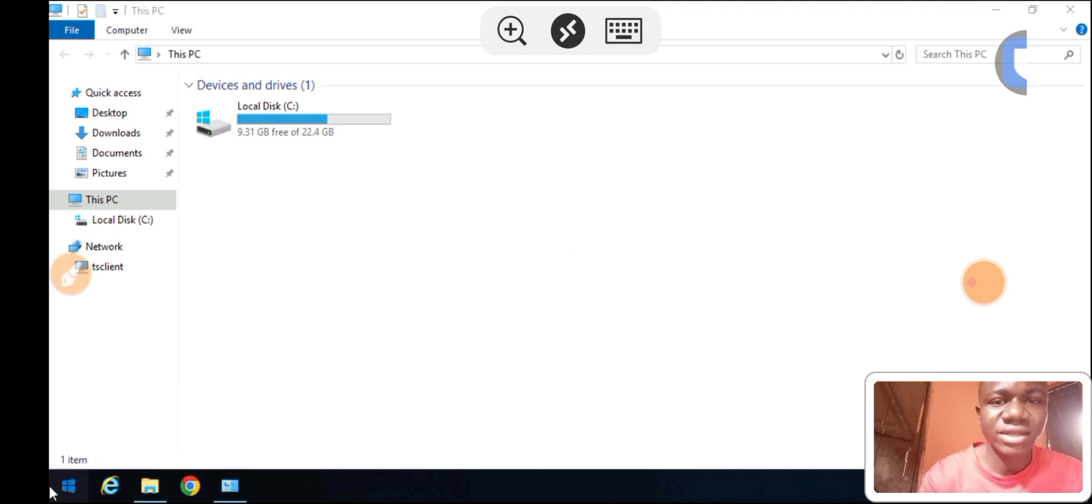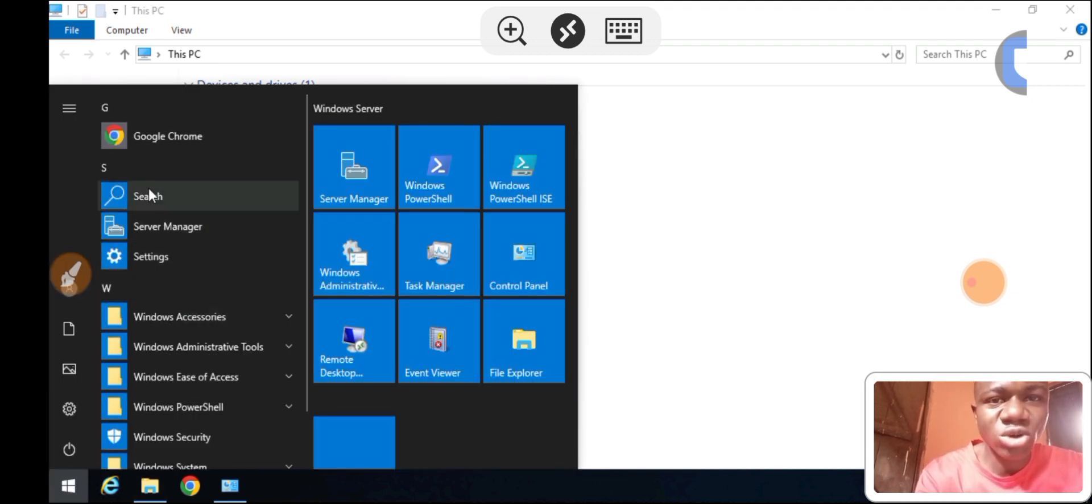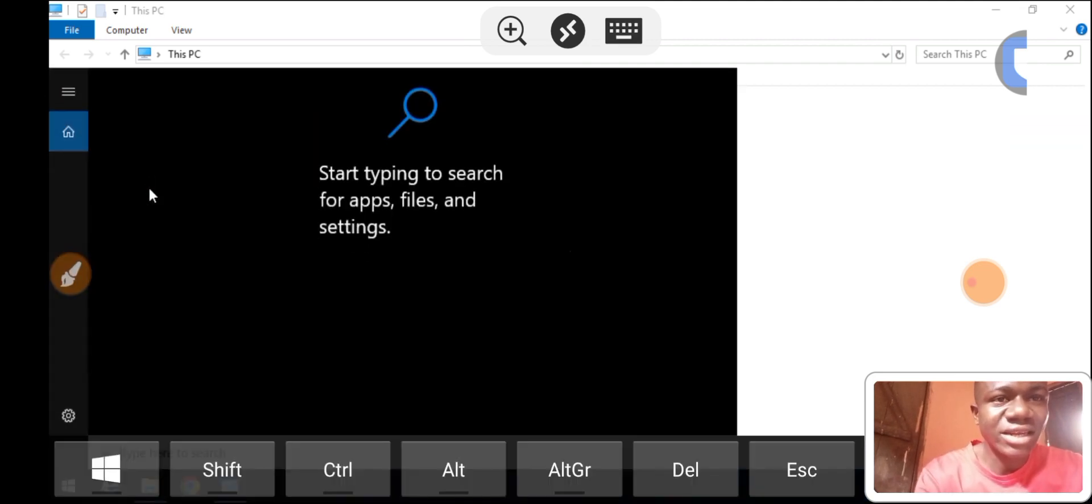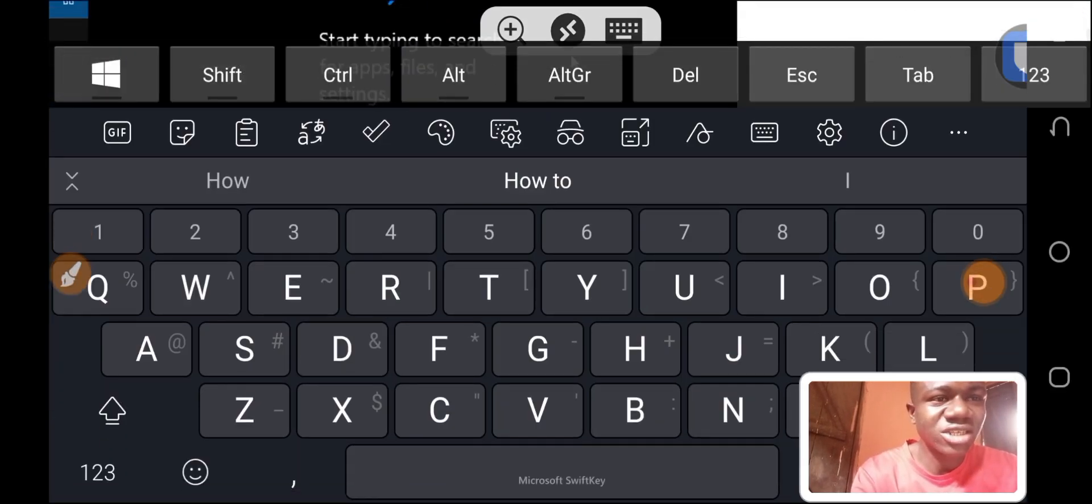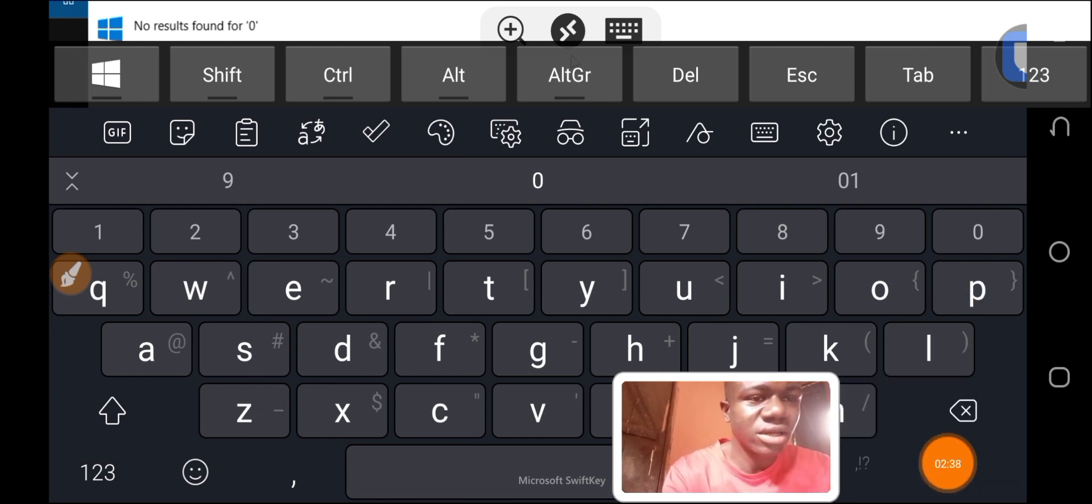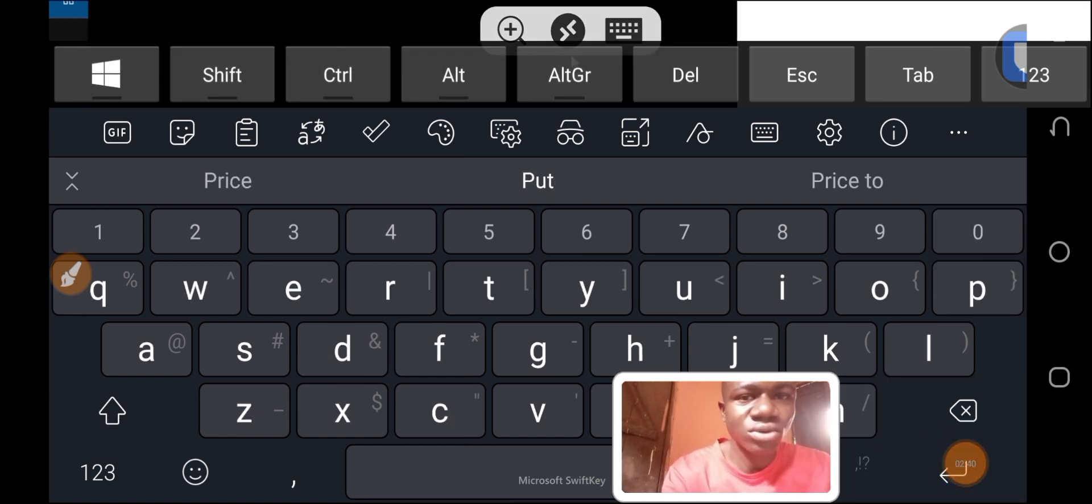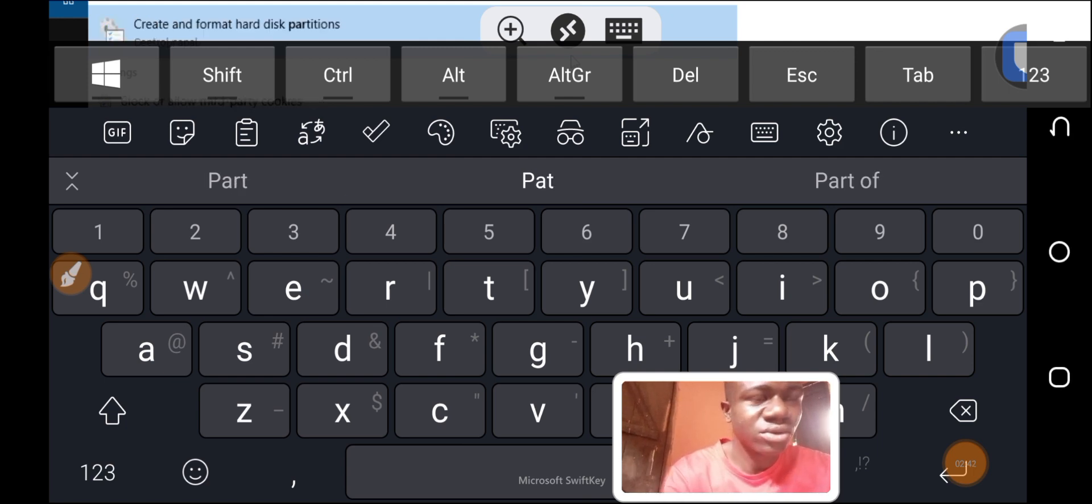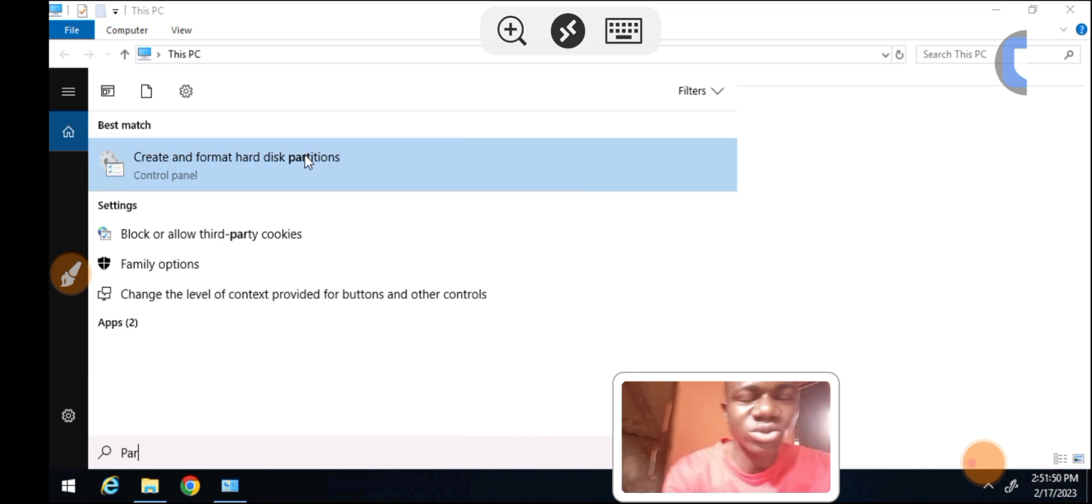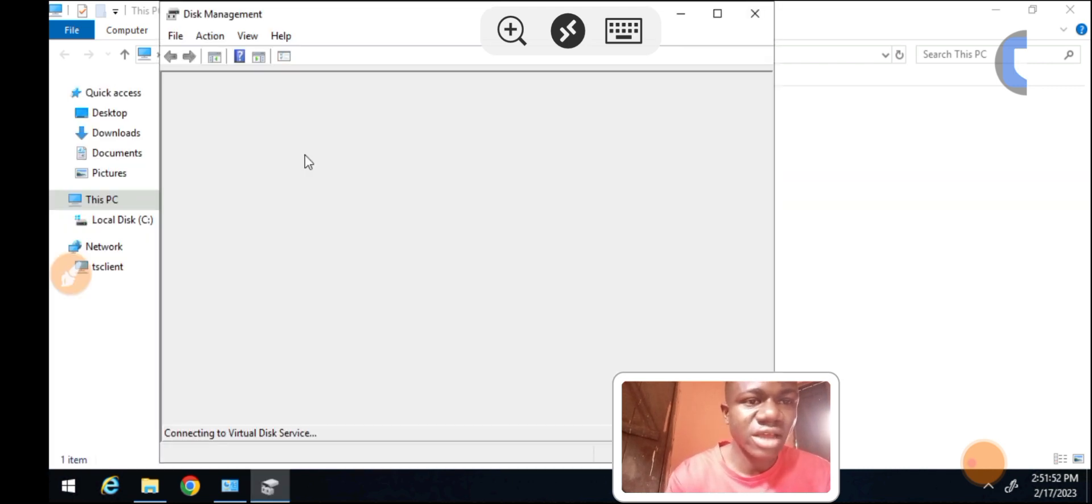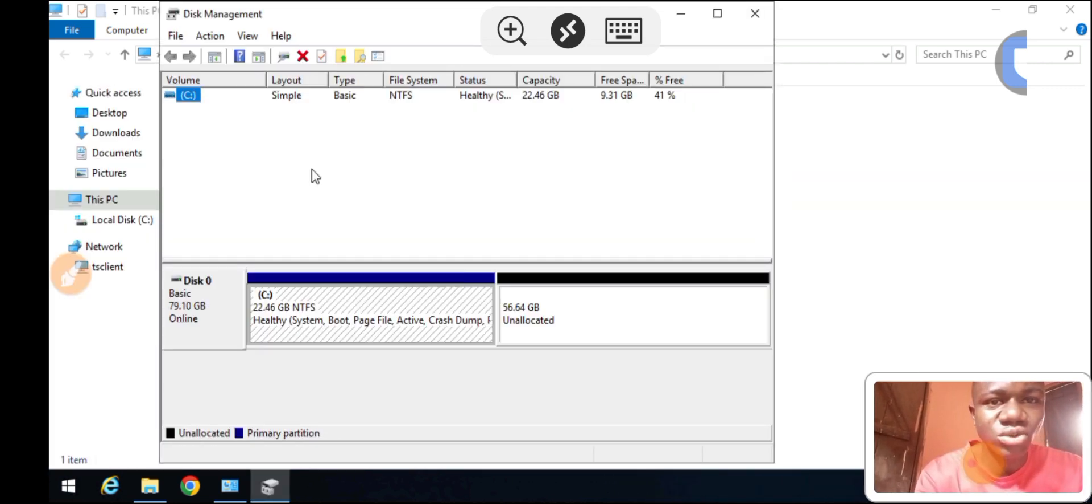In order to make this happen, go to the search bar here. After clicking on the Windows button, I search and type 'partition'. You can see here create and format hard disk partitions. I click on it.